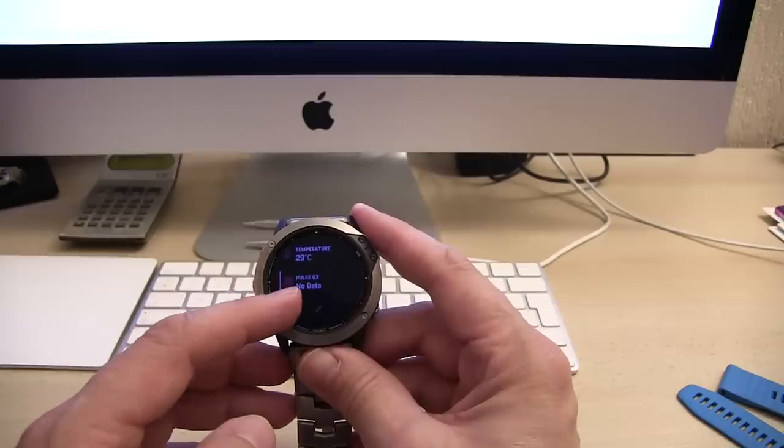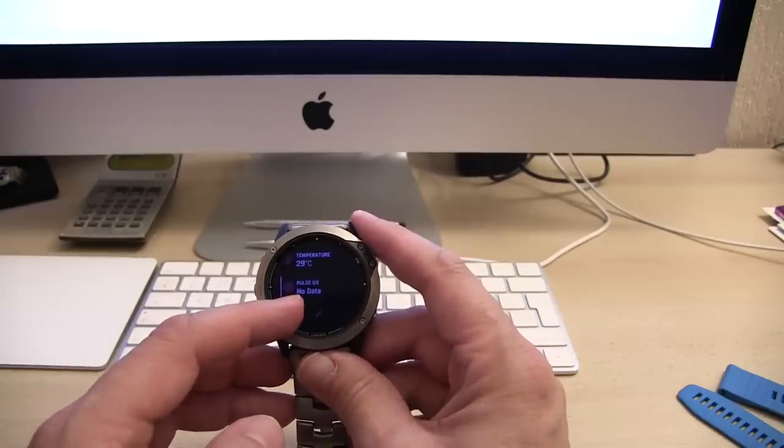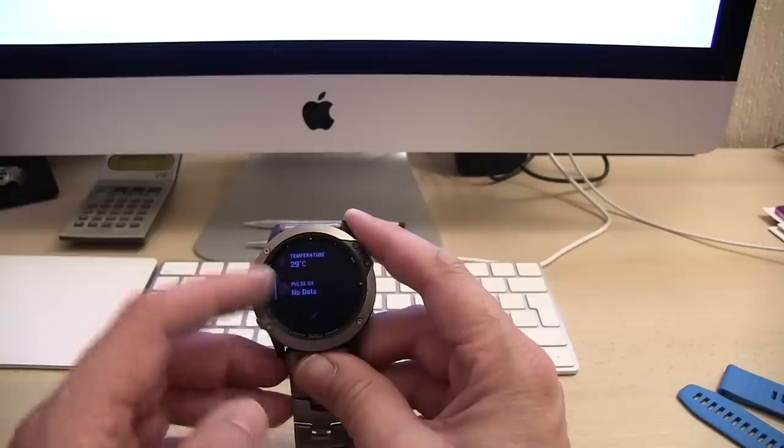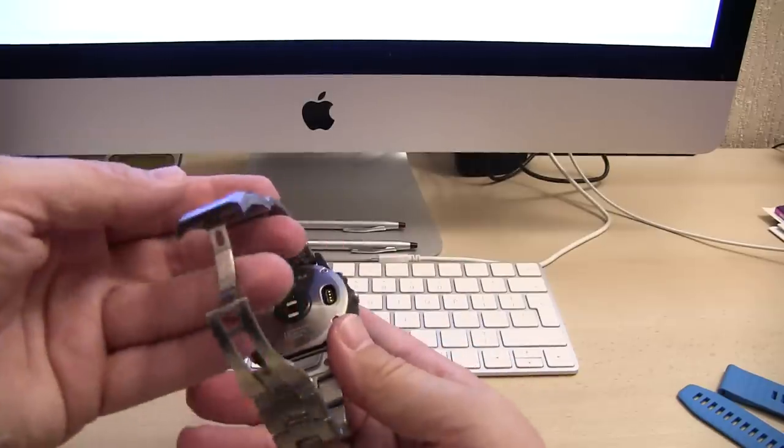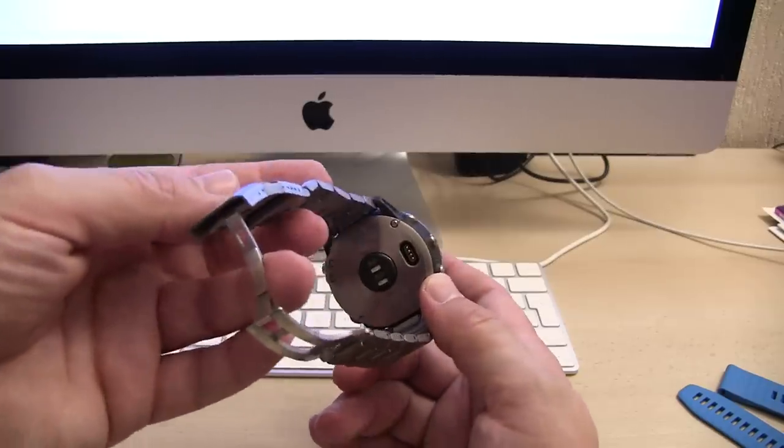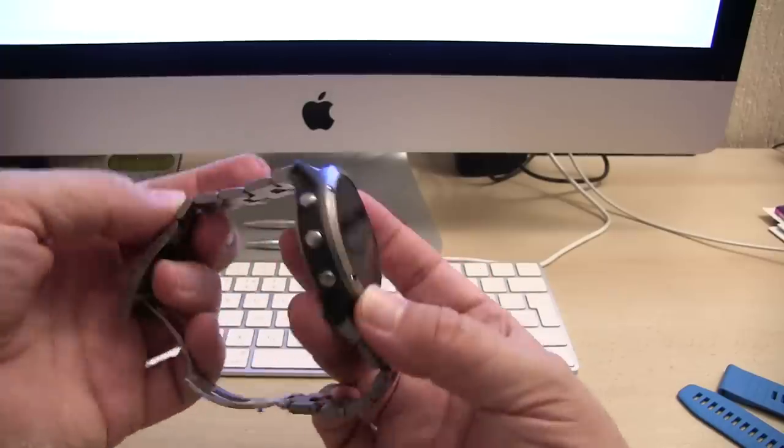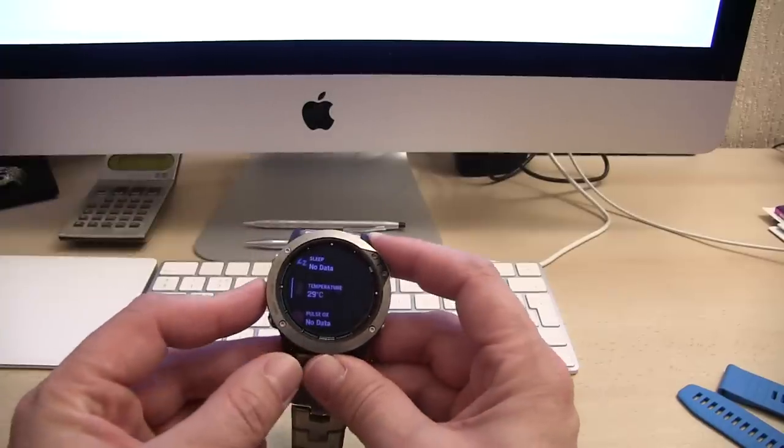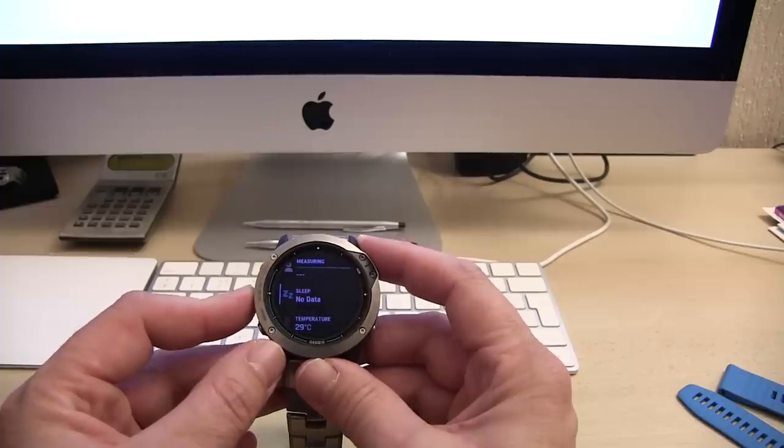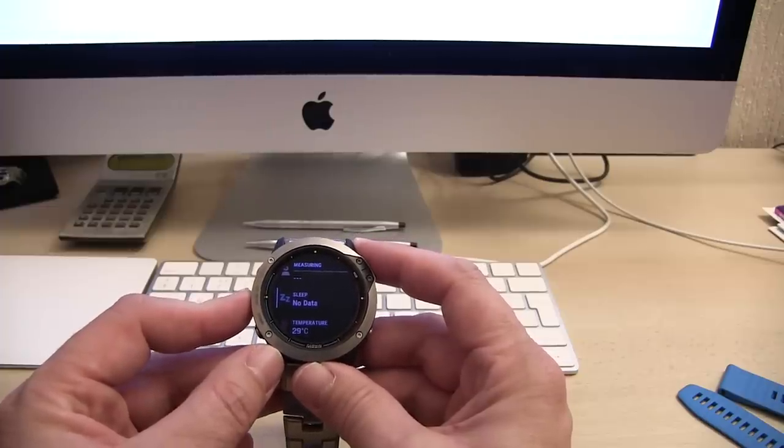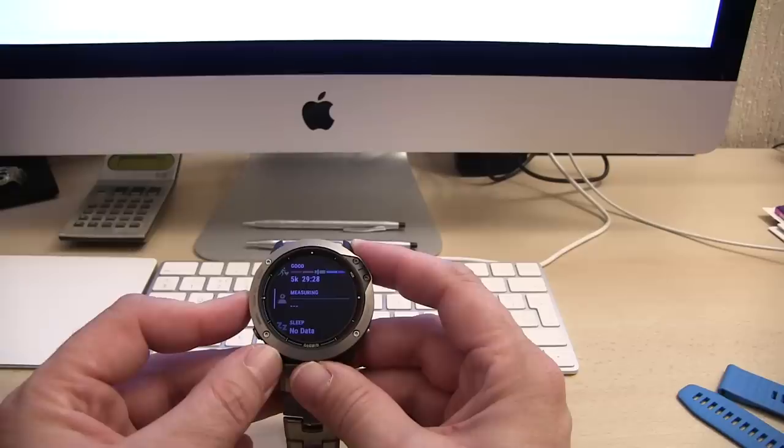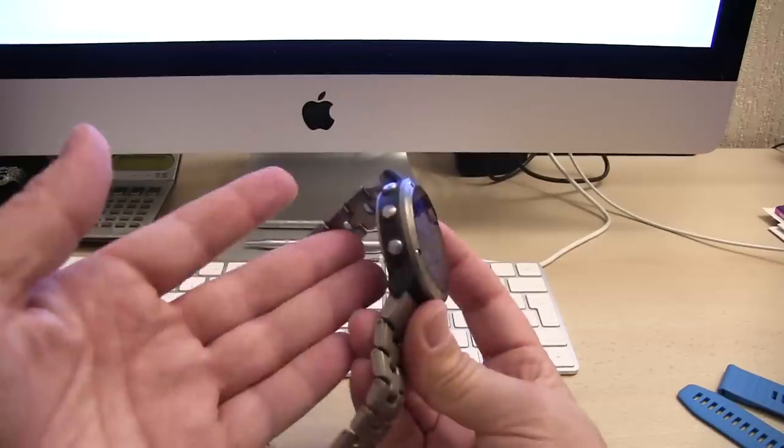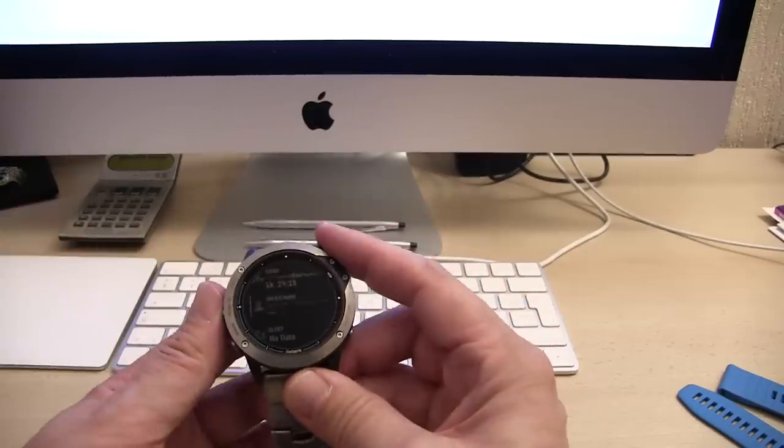Pulse Ox is an interesting one. That will actually monitor the oxygen in your blood flow. There's sensors on the back and little LEDs that light up. They'll also check your heart rate and that kind of thing. We've got temperature on here, sleep - I don't wear this at night so there's no data. That measures stress. It's not showing anything at the minute because the watch is not connected with me.